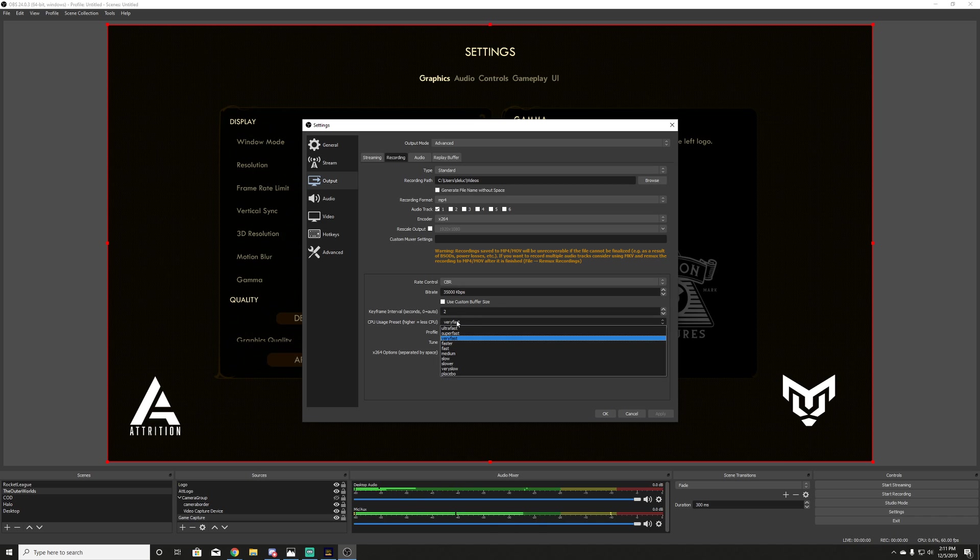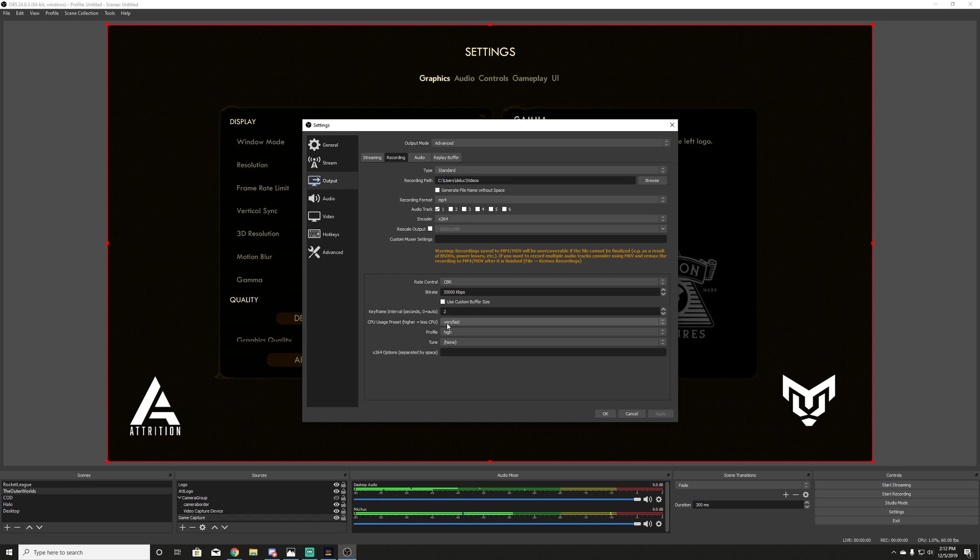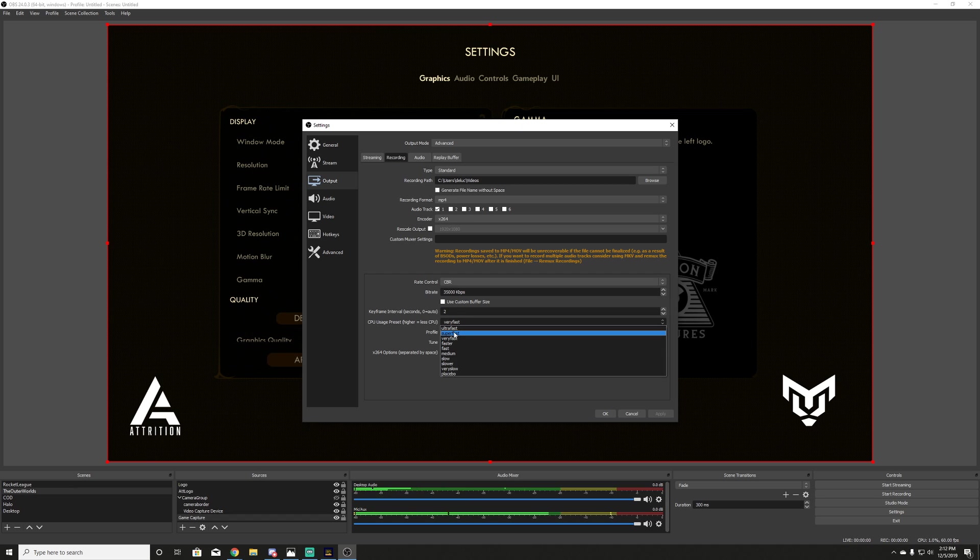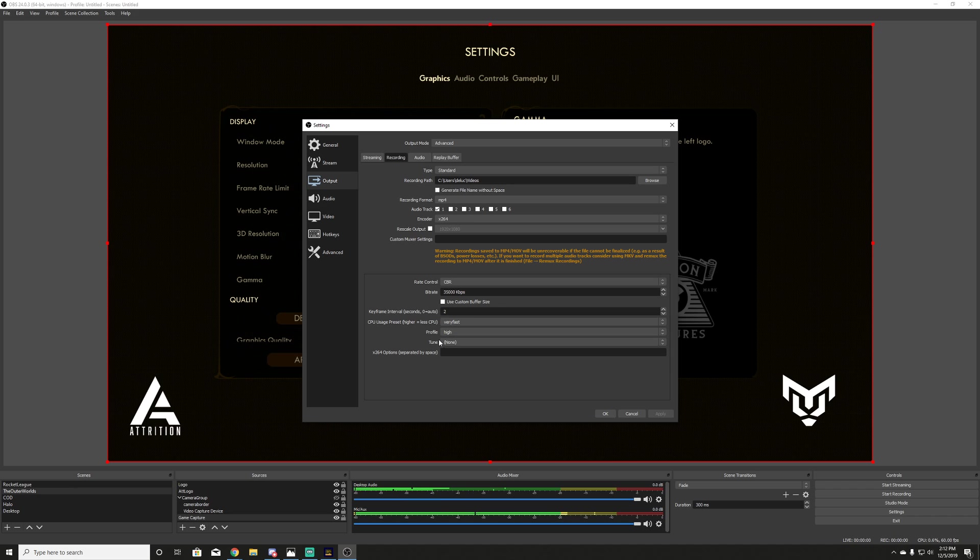In your key frame interval, I set it at two, you can leave it at zero. Zero is auto. Usually it's set to two either way. And then our CPU usage preset, very fast is what it starts at. This is a little misleading, because the higher is less CPU. So if I were to go to super fast, it's actually less CPU. And if you go lower, it uses more CPU. So just remember that. Start it very fast. See what happens. Go from there. Profile, I always set this to high. Not really sure why, but set it to high. Every other video is going to tell you to do the same.